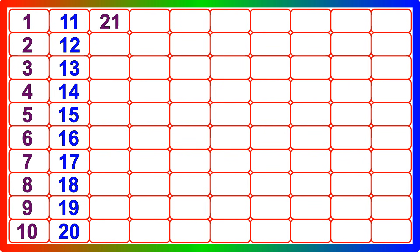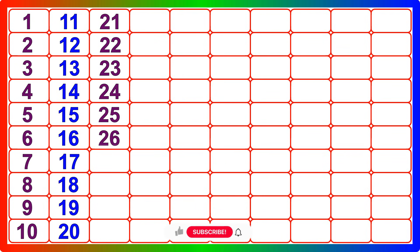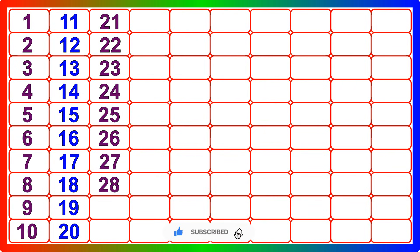Twenty-one, twenty-two, twenty-three, twenty-four, twenty-five, twenty-six, twenty-seven, twenty-eight, twenty-nine, thirty.